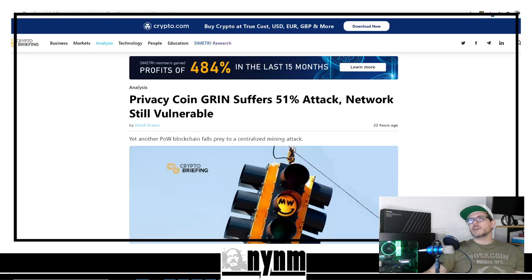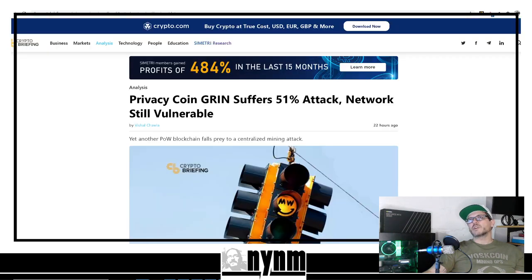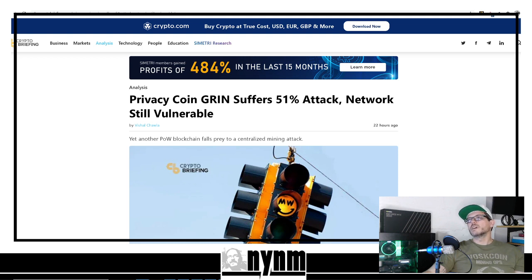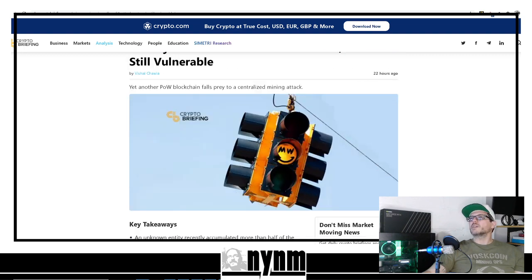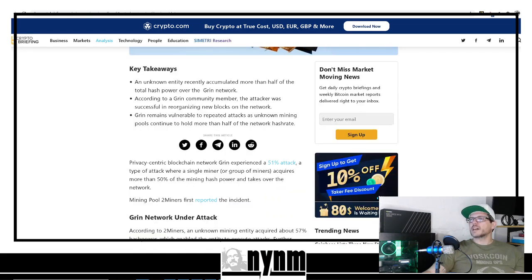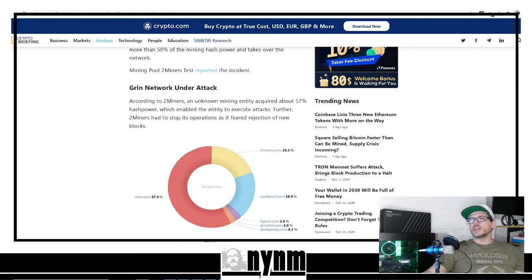In the description below you can also see cryptobriefing.com - it talks about privacy coin GRIN suffers 51% attack. This is about two-day-old news, guys, but the network is still under attack.